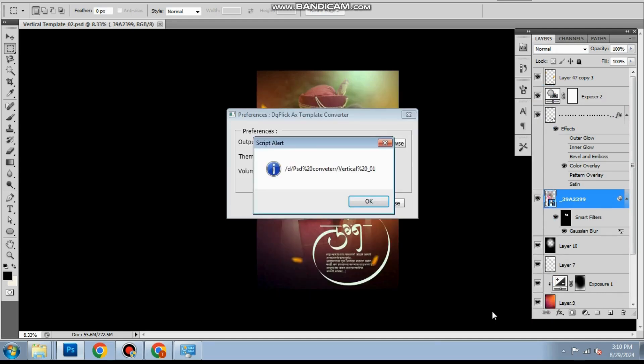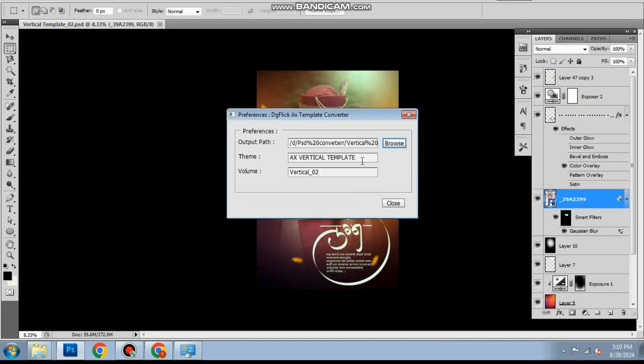Mention the template theme for example wedding, pre-wedding, birthday, whatever and then give volume number if applicable.